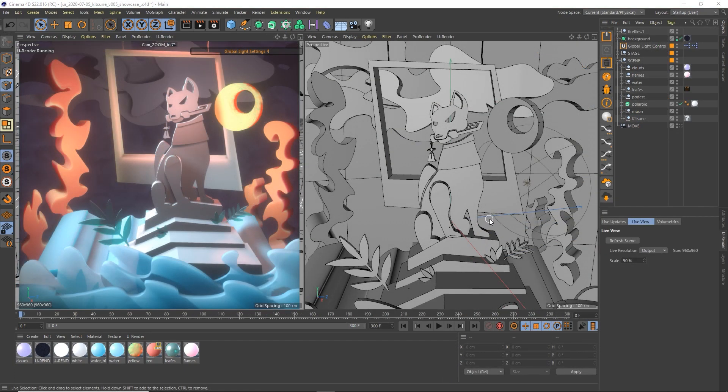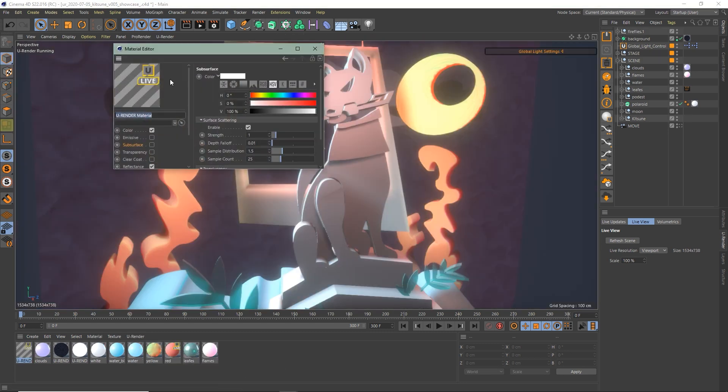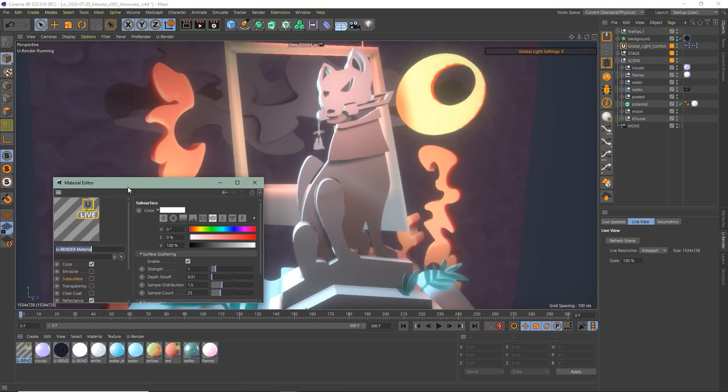Let's move on to the material. Create a U-Render material and change the diffuse color and enable subsurface.